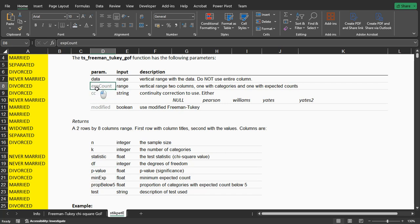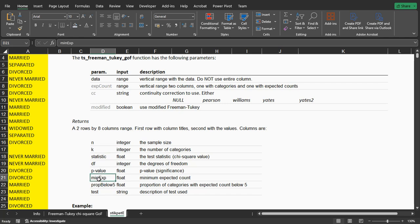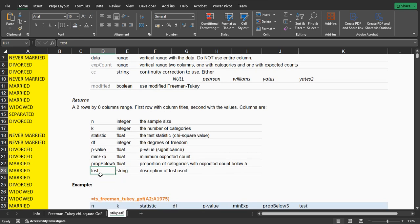If you don't provide expected counts, it will actually simply use the sample size and divide that by the number of categories, and then all of them are the same. But it will show what the lowest one was and the proportion of cells that have an expected count below 5. Also a small description of the test that was used.